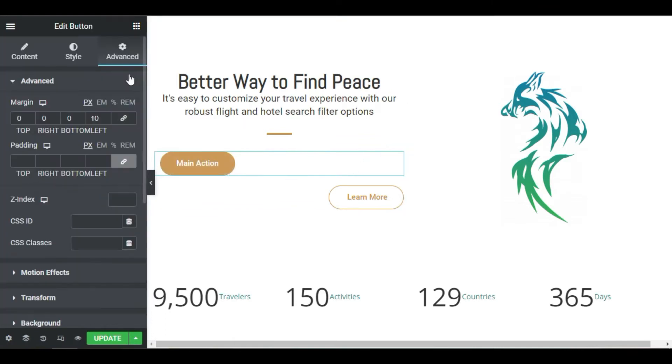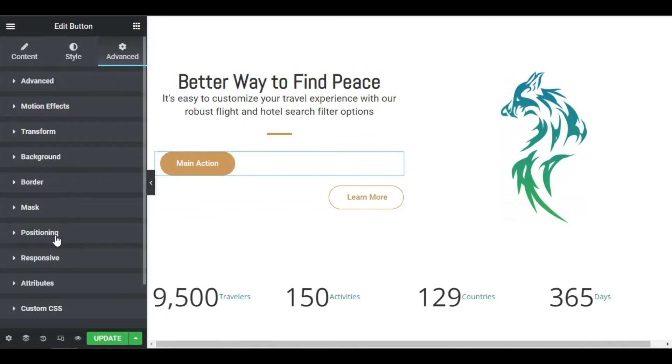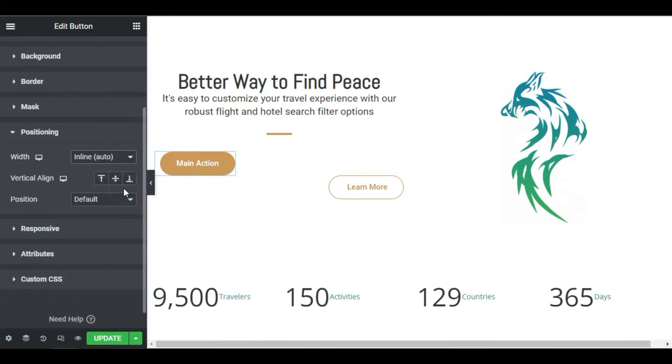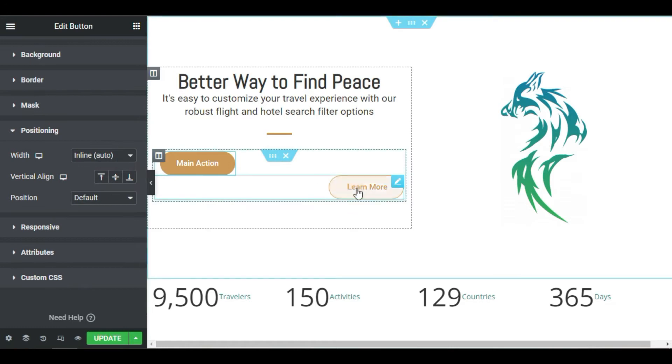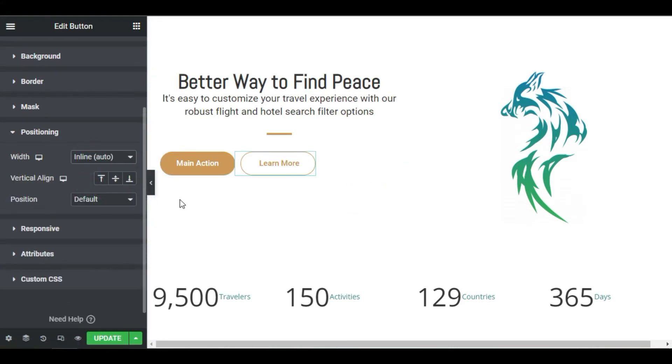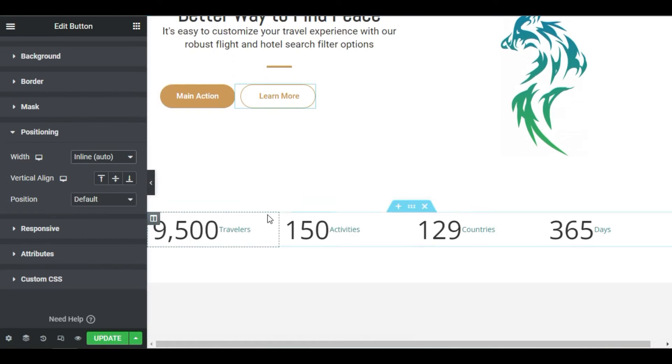Click the button and under advance, custom positioning, click the width dropdown and choose inline. Now let's do the same to the second button. Cool, easy peasy.